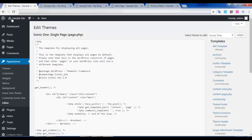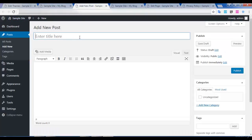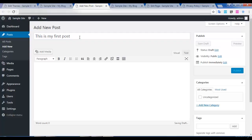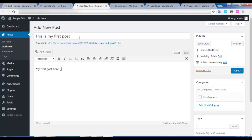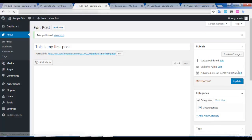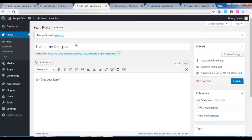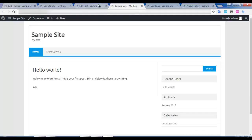Now I'll show you how to add a post to your website. Click on Post and click on Add New Post, give a title to the post, and enter your article here. Click on Publish. When you refresh, you can see that the post is now displayed on the page.